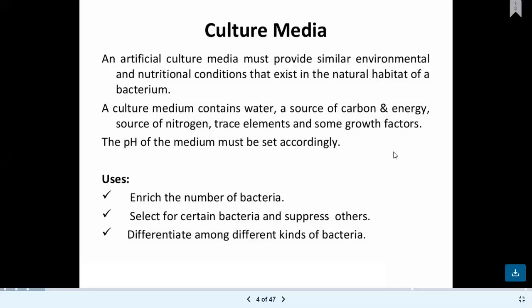Generally, you provide environmental conditions as well as nutritional conditions — that may include proteins, vitamins, proper temperature, or proper pH. This culture medium consists of water, sources of carbon and energy, sources of nitrogen, different trace elements, and some growth factors.